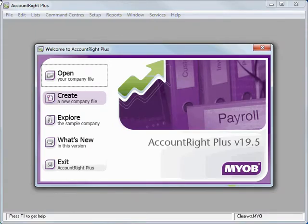Chapter 1. First thing we need to do is create a new company file. Now our business in this example has been operating already for several years and we're only setting up our data file today in MYOB.